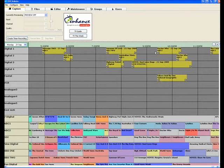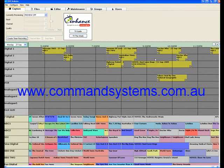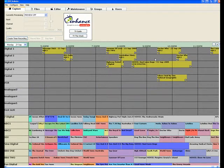So, just how easy is it to record television using DVC, I'll leave it to you to decide. For more information please visit our website www.commandsystems.com.au